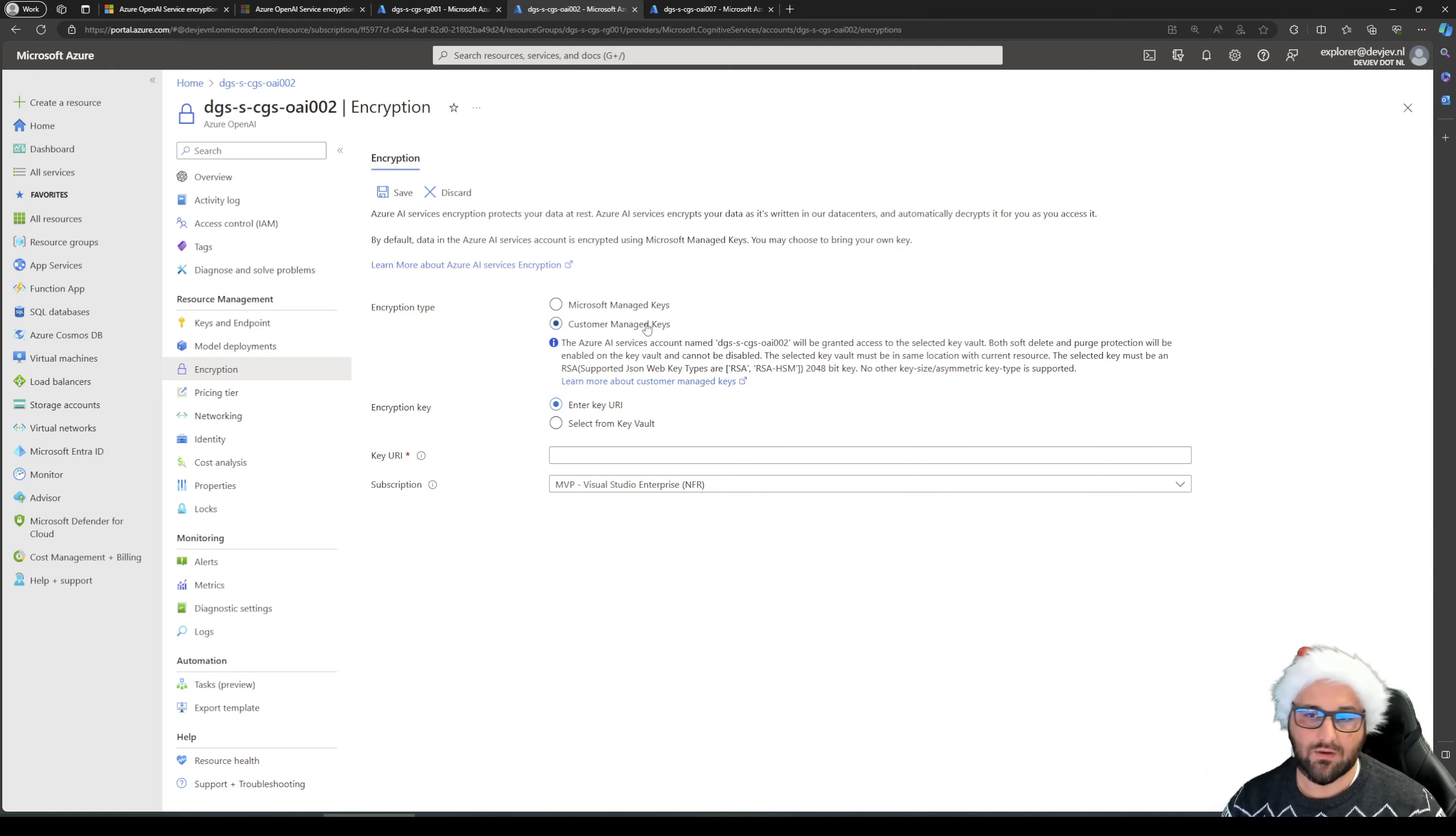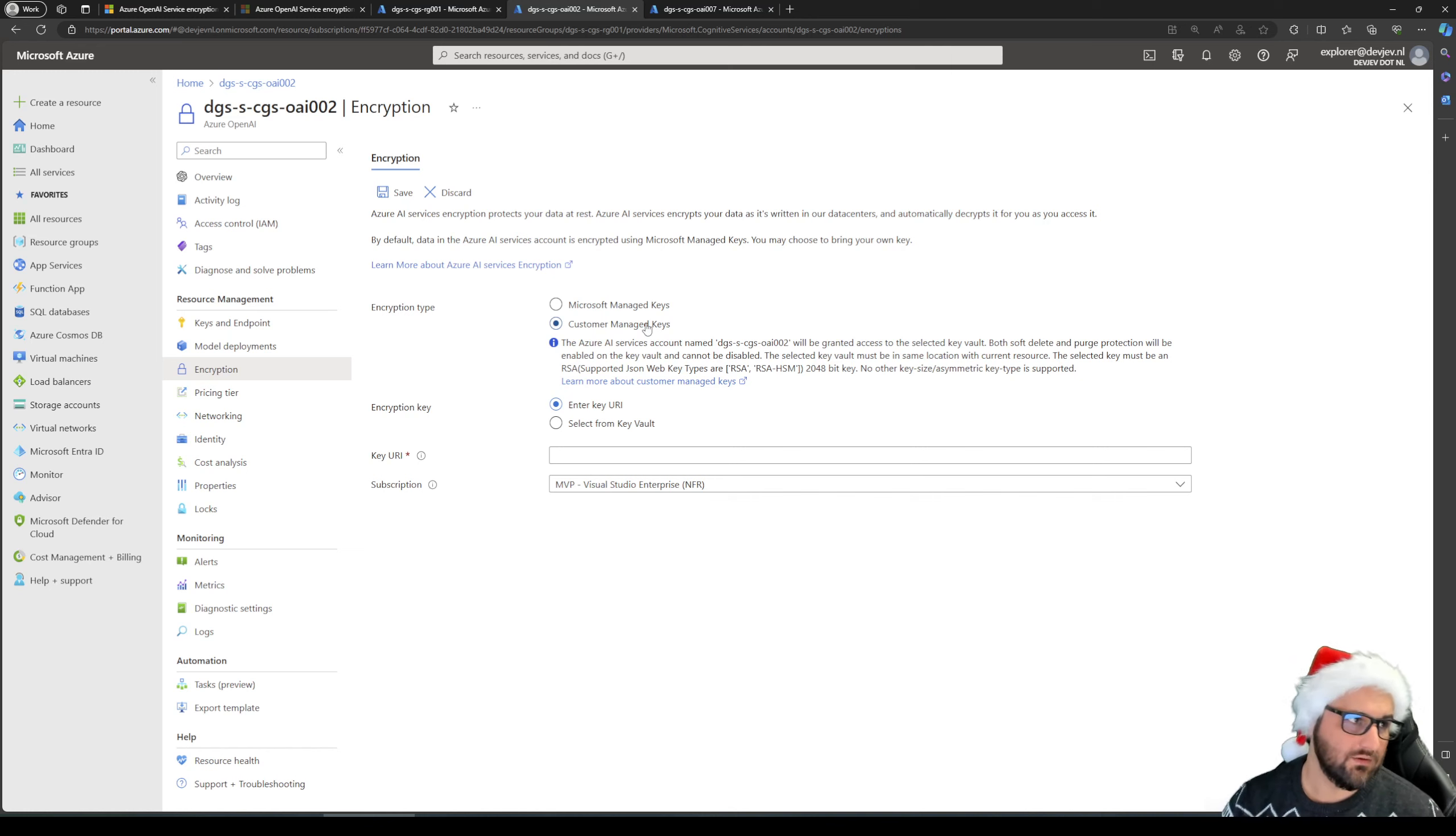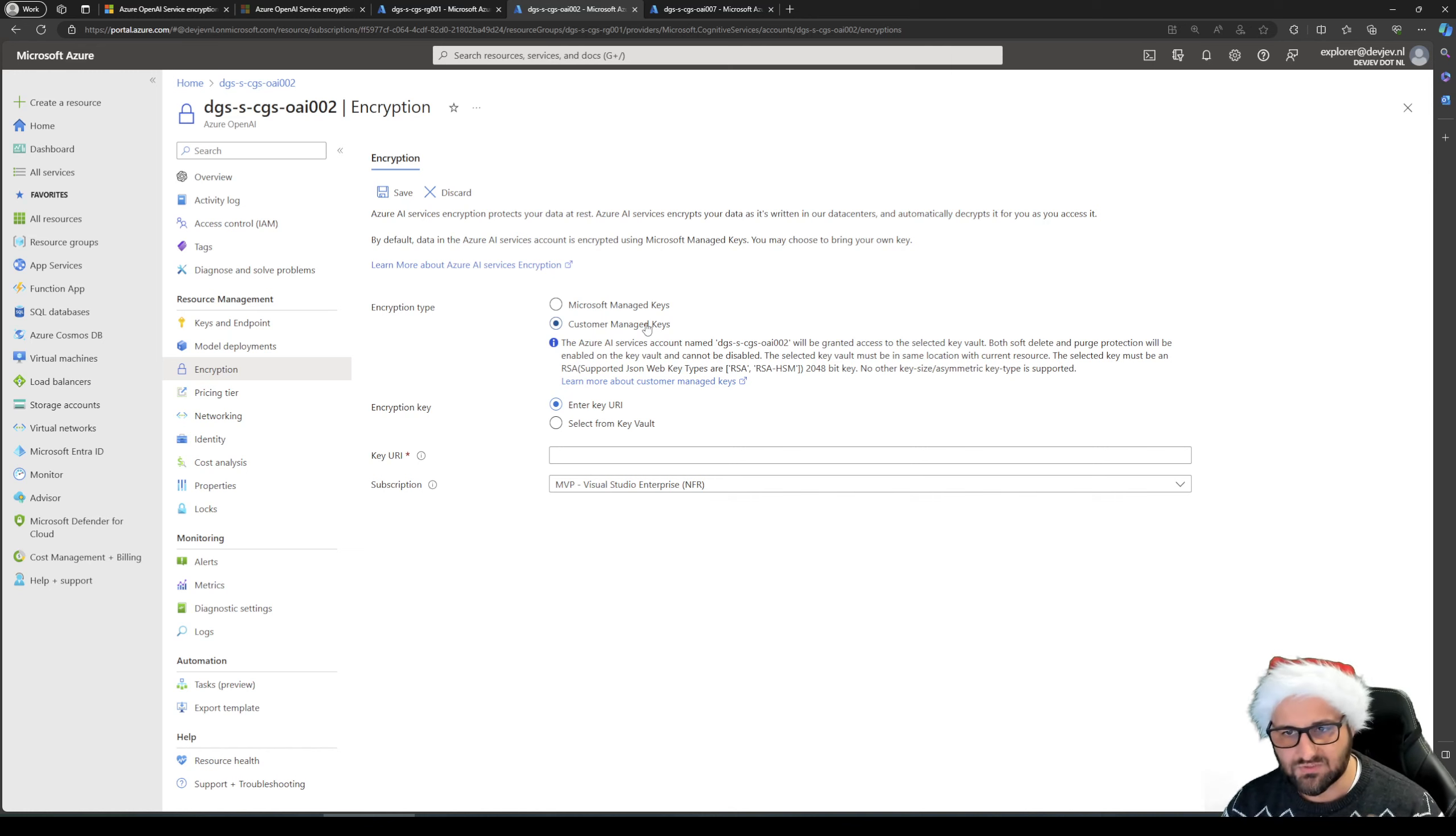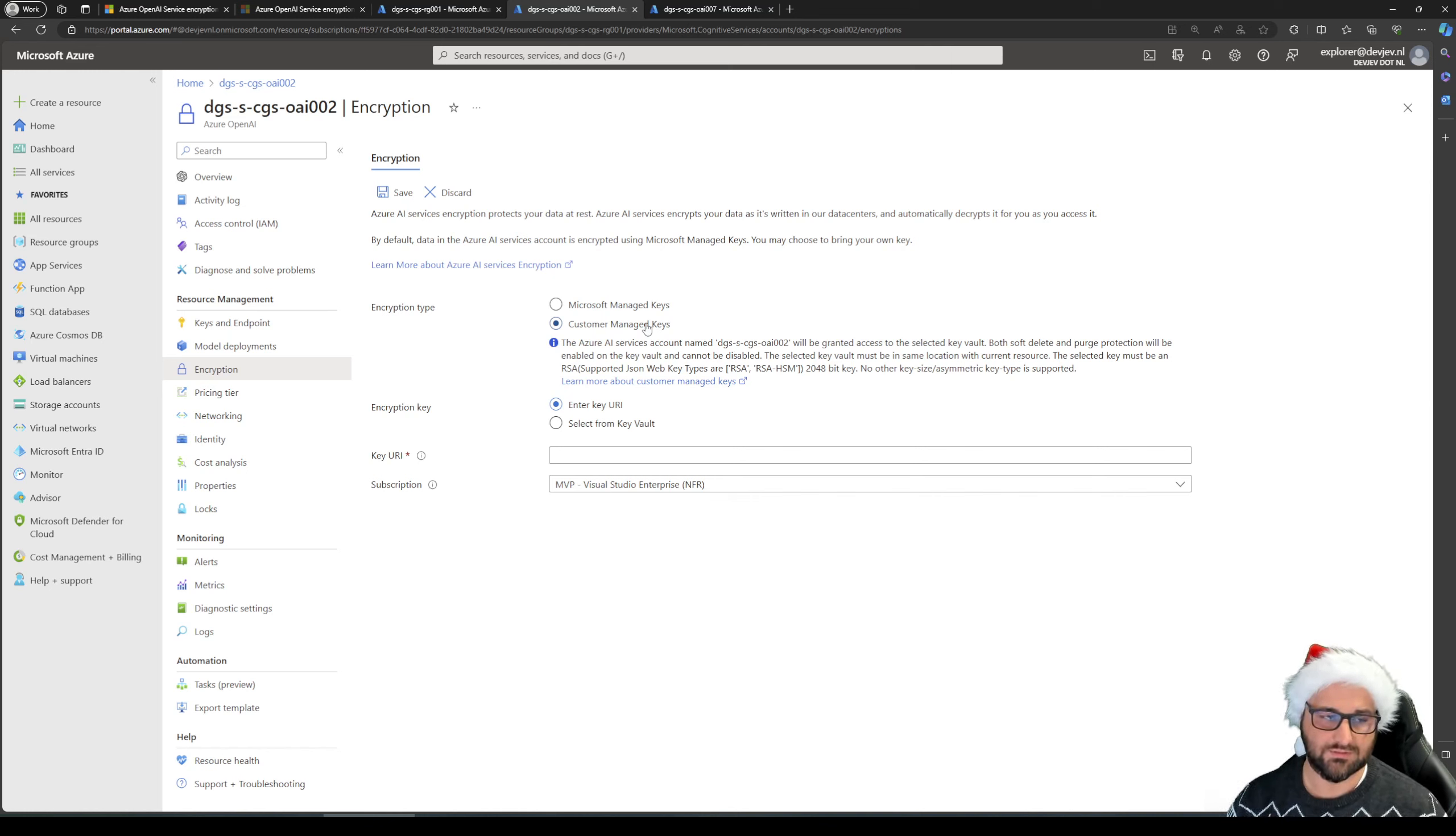And speaking on data, what are we encrypting here? Well, based on the documentation, what I can see is we're encrypting training data, result files, and fine-tuned models.